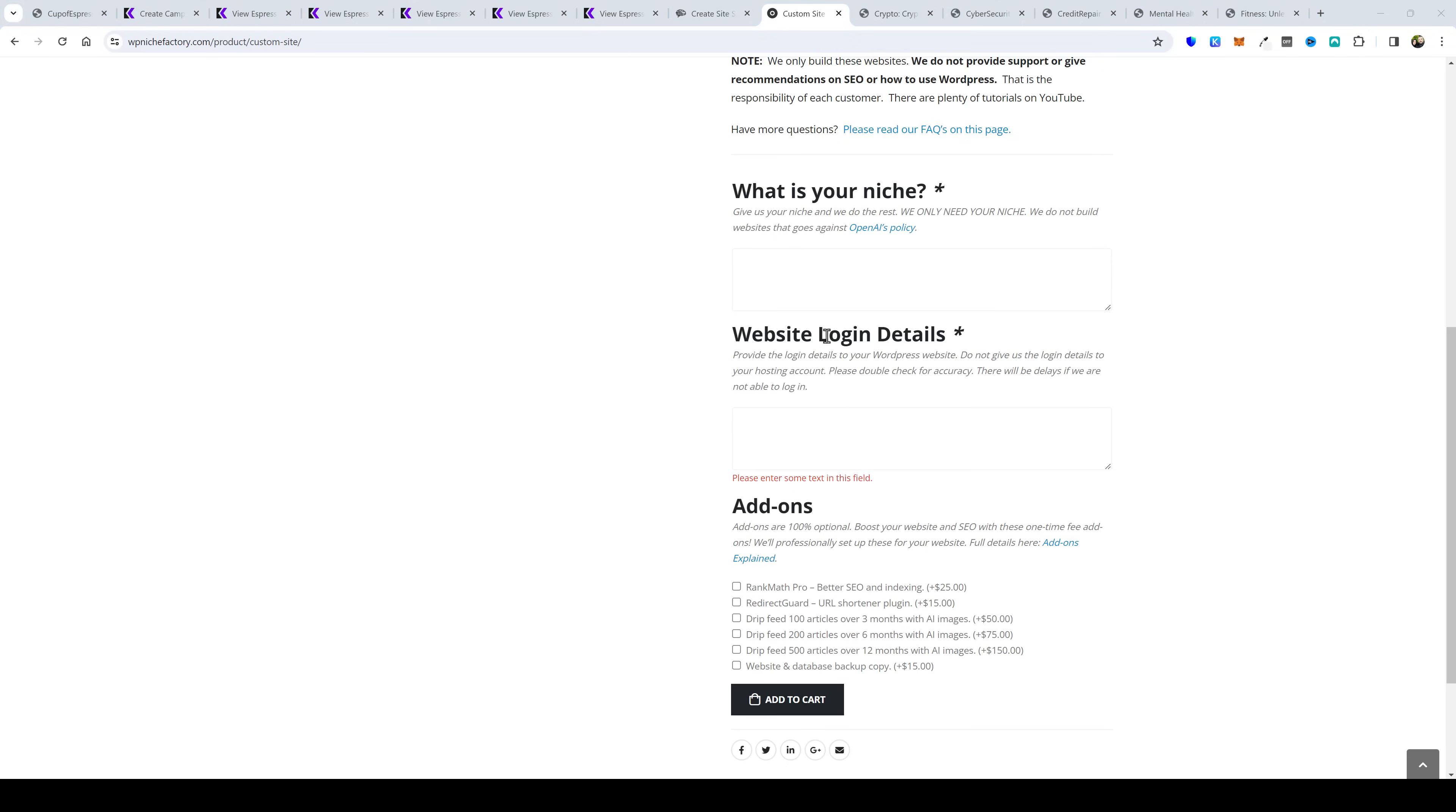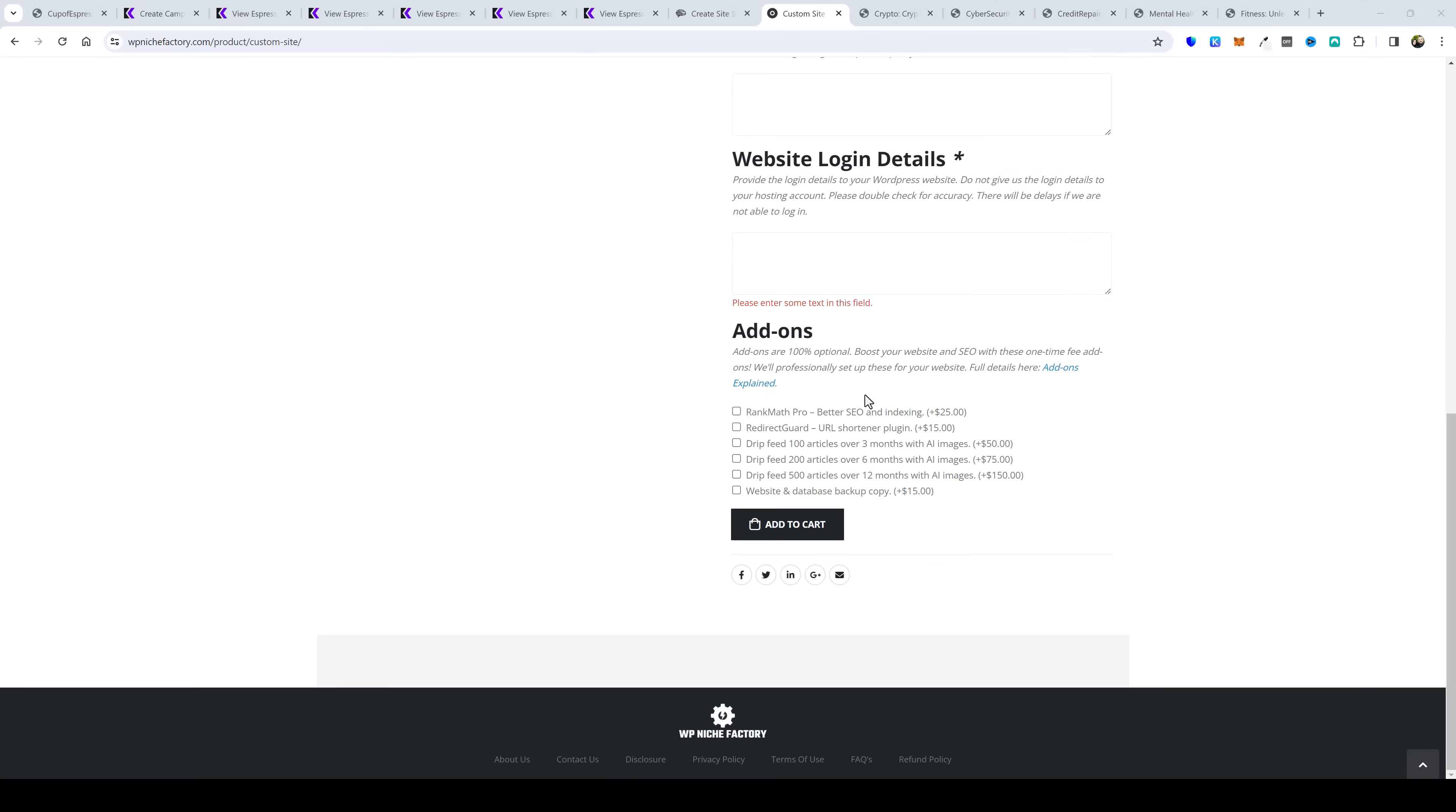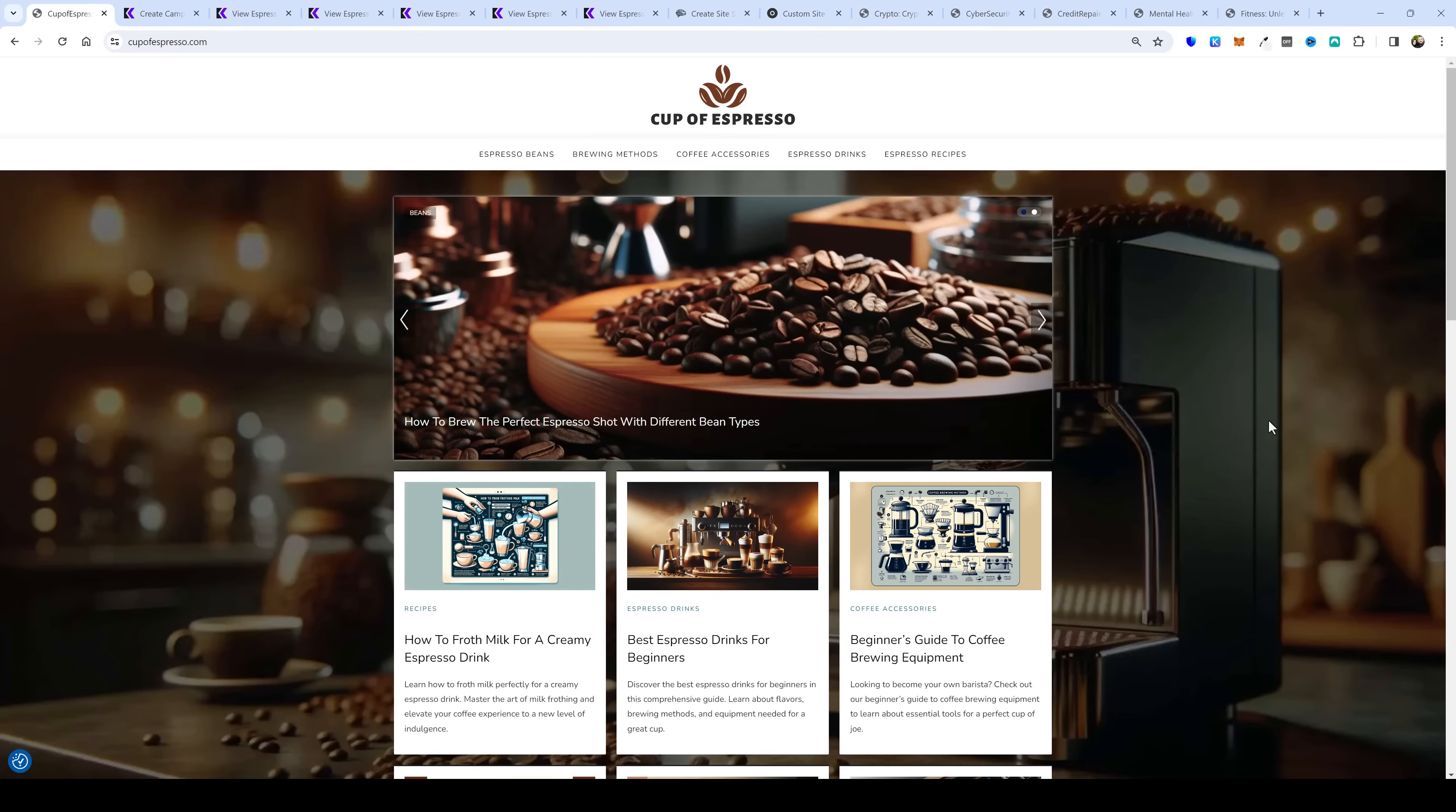And it's super easy to order one because if you scroll down all you have to do is enter the niche we do everything else we do the research the setup the categories the articles the titles everything the only thing you really have to do is make sure you have web hosting and wordpress installed on a domain name you're going to provide us with the login details to that website not your hosting account that way once we complete your website we can log into your wordpress website and upload your site for you and we have some extra add-ons if you want to expand your website out even further but these are completely optional.